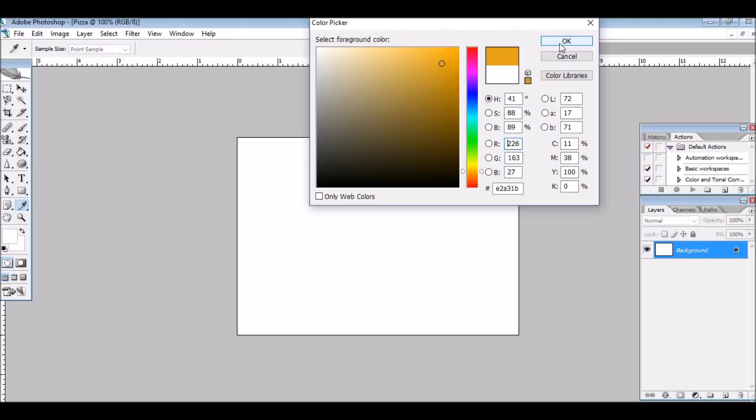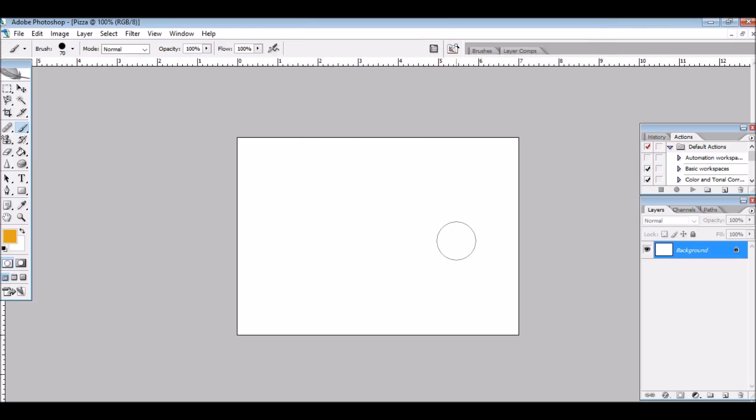A little dark. There, that's good. And we're going to make a new layer, we're going to name it Crust.